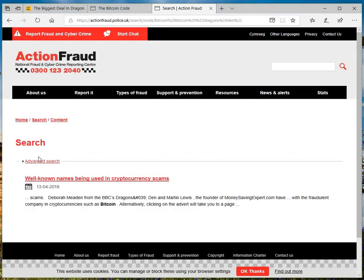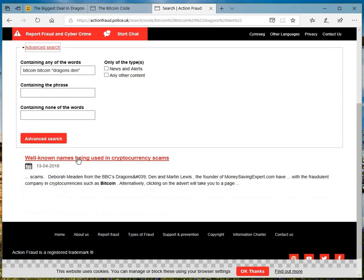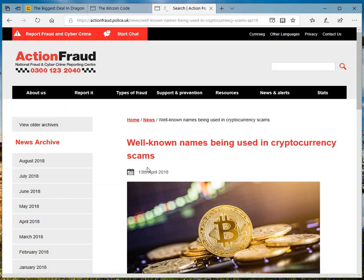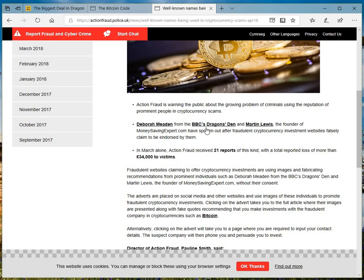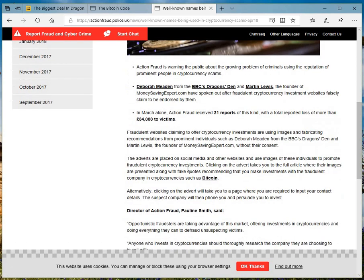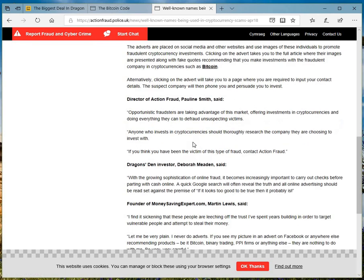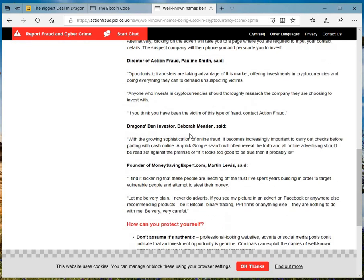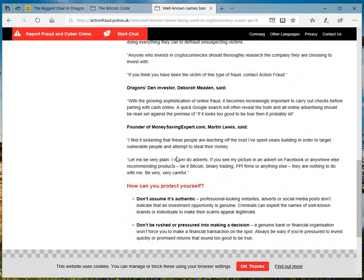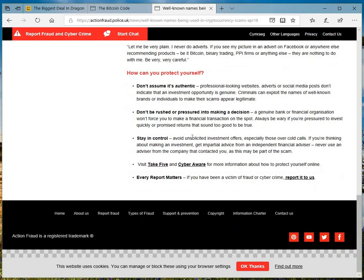So, hi there again. I did an advanced search. And in the advanced search, I put Dragon's Den. And this is what comes up. 13th April 2018. And you can see Deborah Meaden, Martin Lewis founder, in March 21 reports. There you go. This is exact Bitcoin scam. And the Dragon's Den.